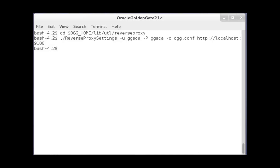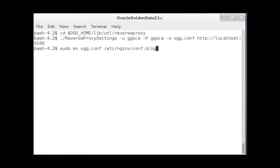The configuration file is created in the reverse proxy directory called ogg.conf. Rename and move the ogg.conf file to the etc nginx conf.d folder.